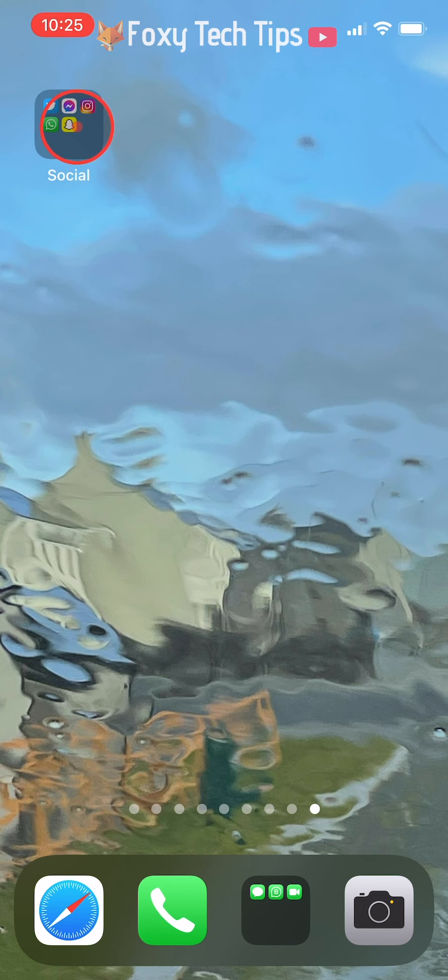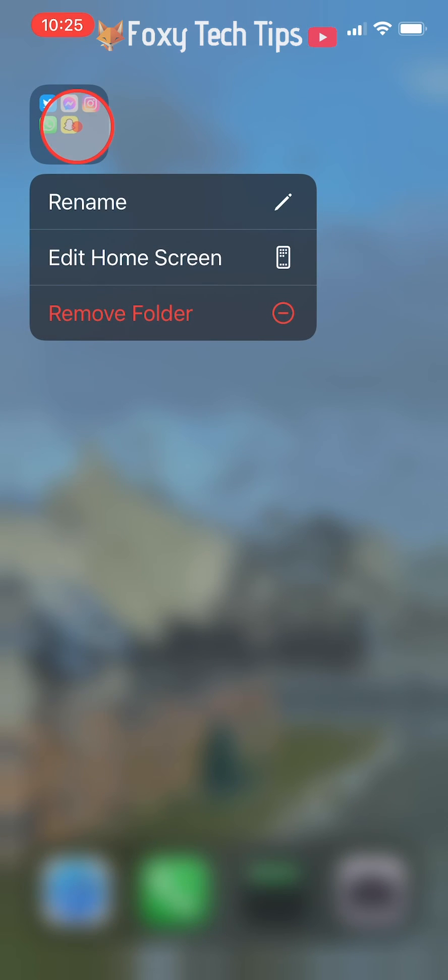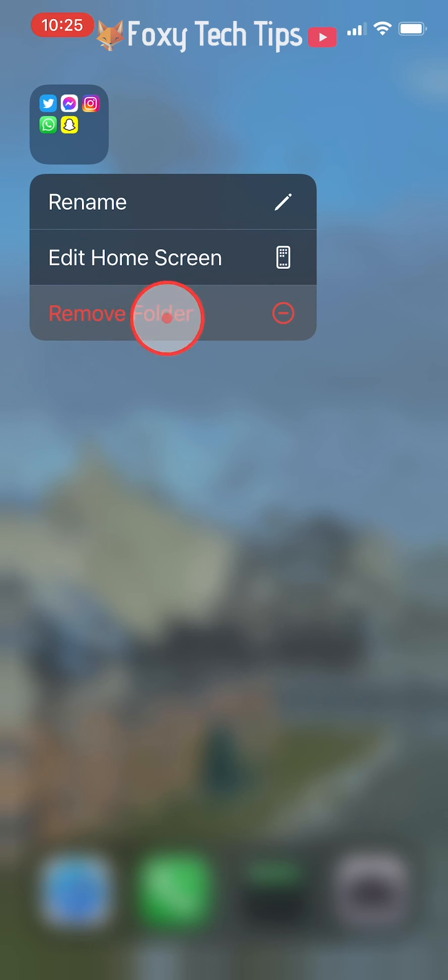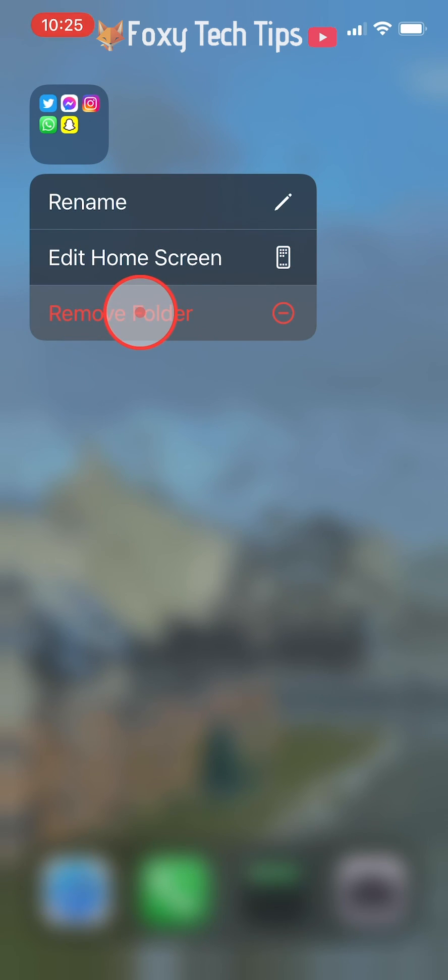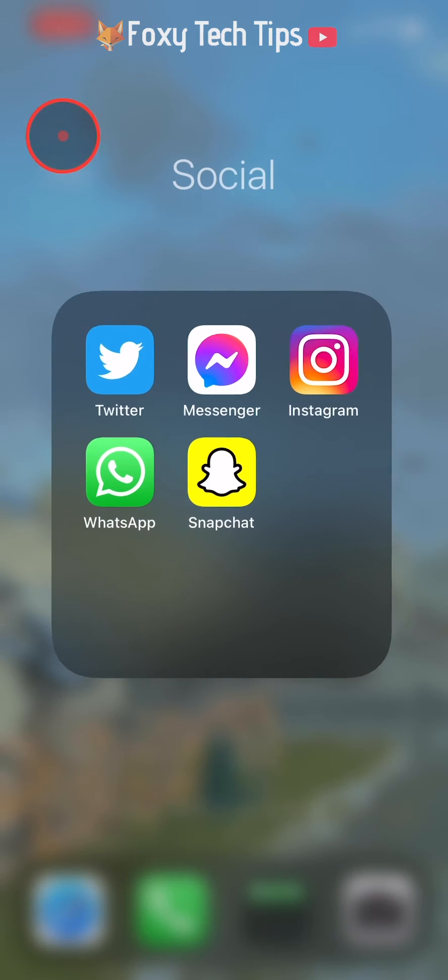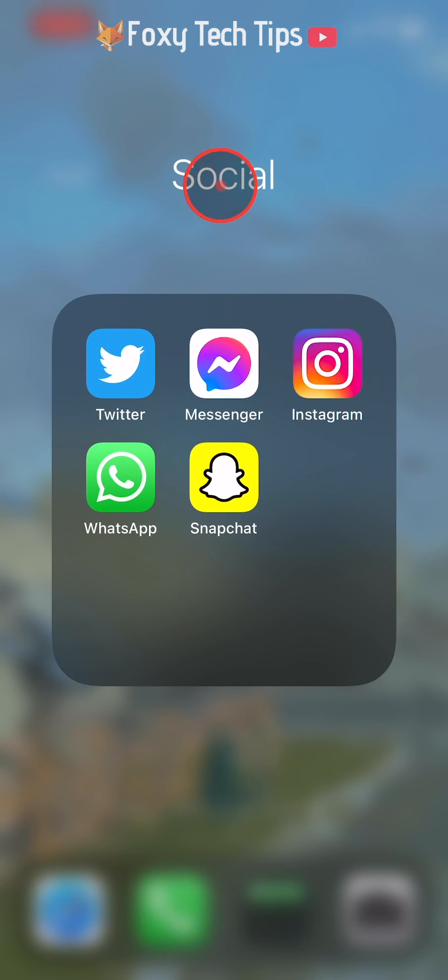If you hold down on the folder, a menu will appear. You can rename and remove your folder here. If you remove your folder, the apps will not be deleted, they will just go back to the home screen.